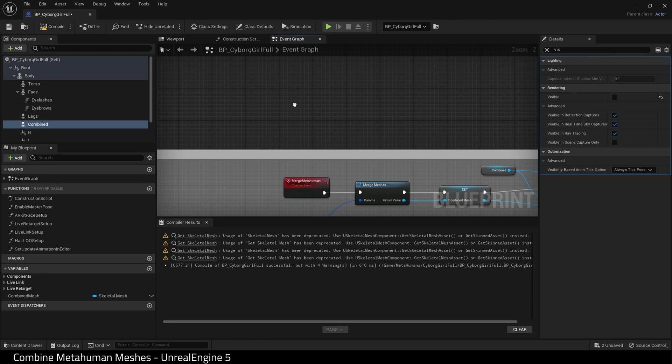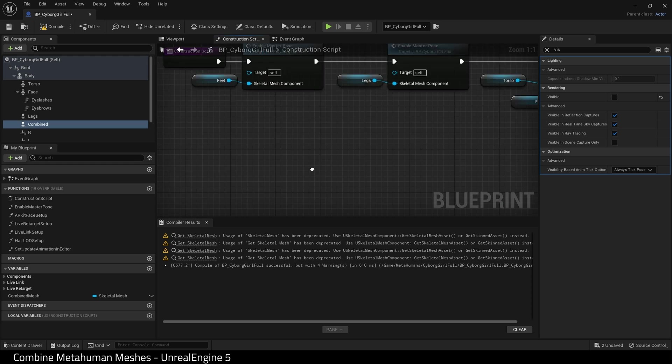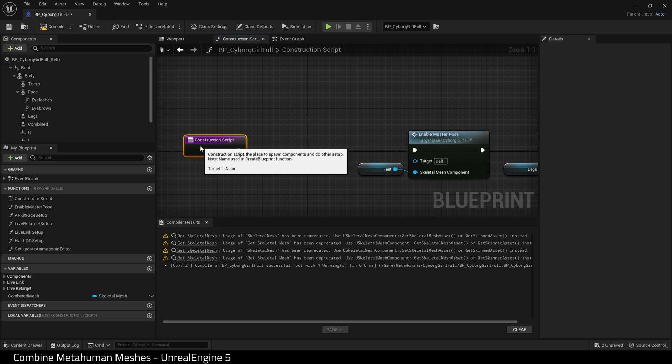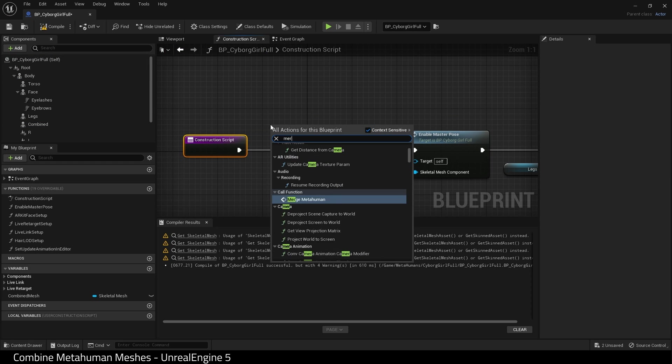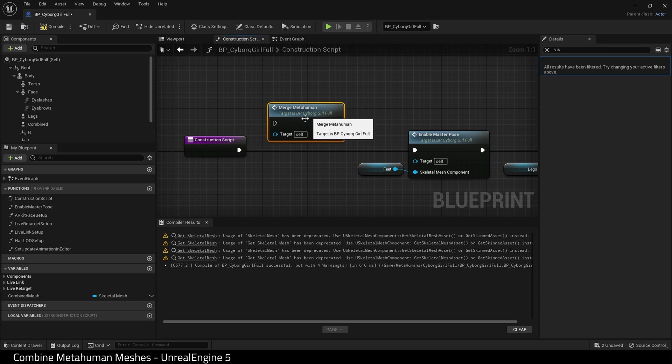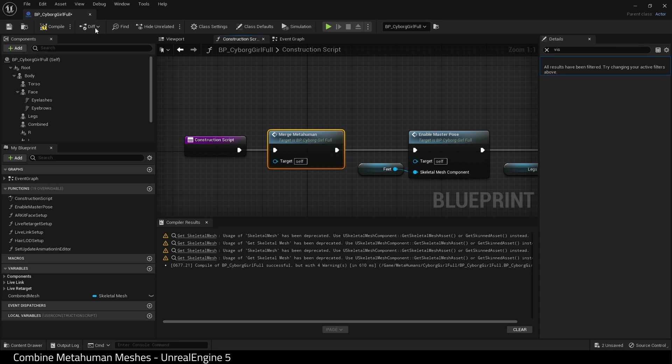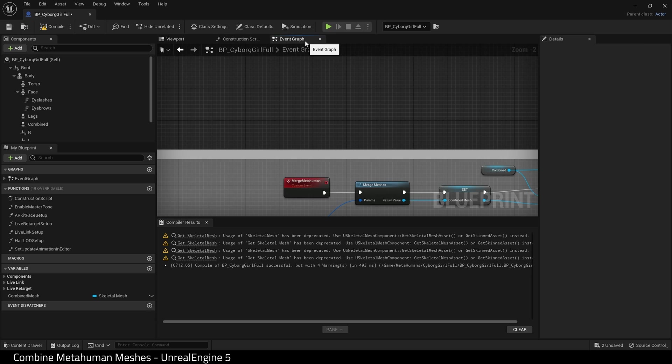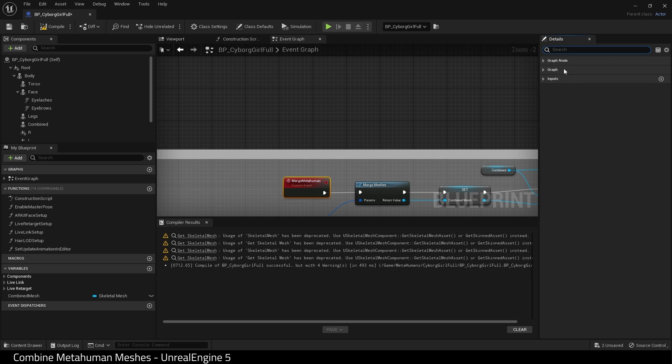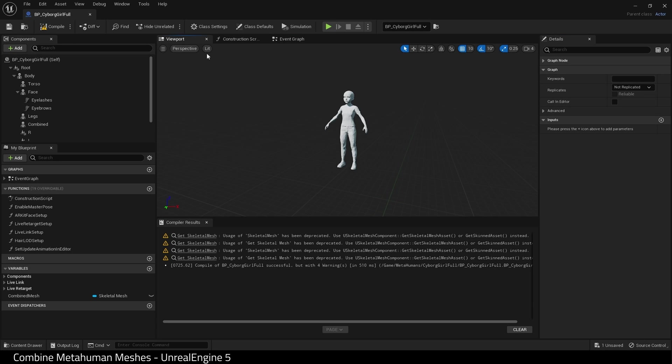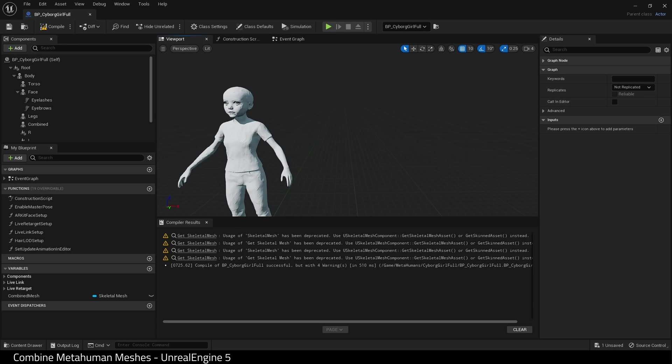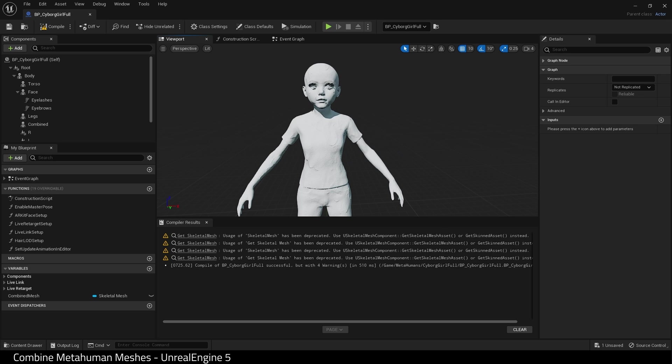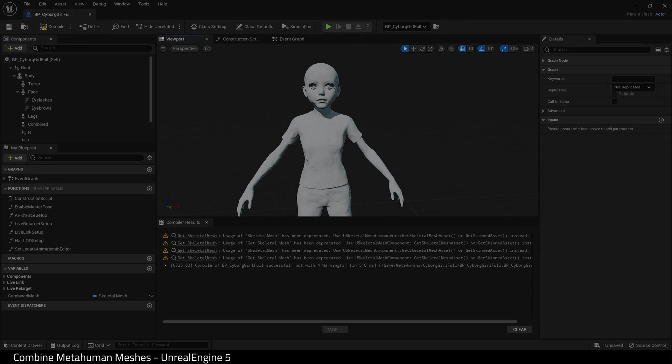Next, on construction, we need to call our custom event. So find merge metahuman. And connect it up. And compile. And in the event graph, choose our custom event and just turn off call in editor because we don't need it anymore. That's it. We are completely set up. We now have the ability to merge a metahuman inside a blueprint.